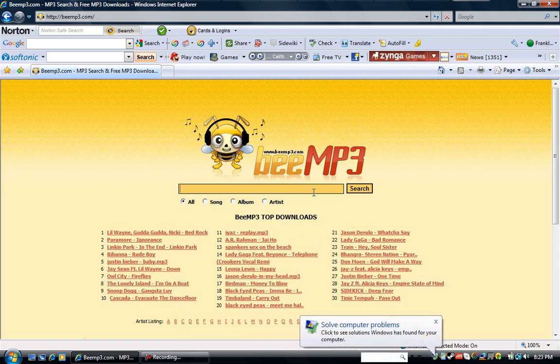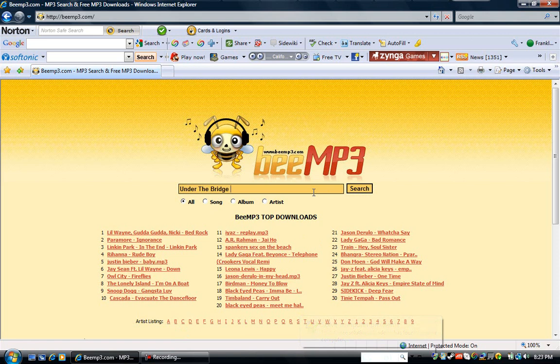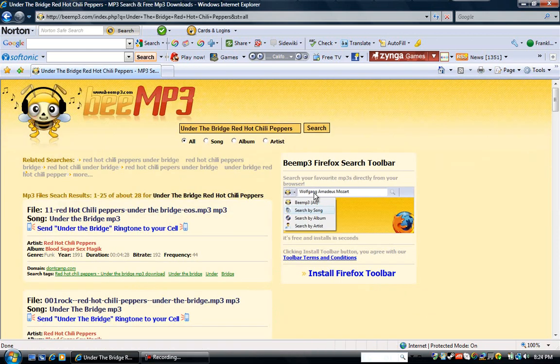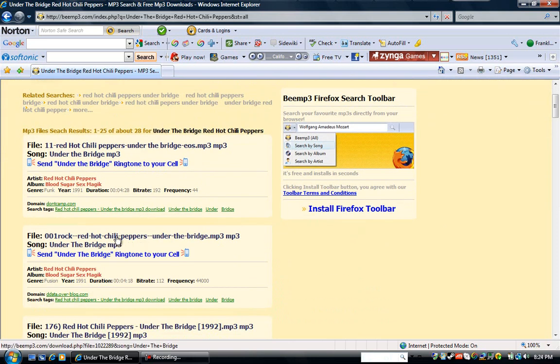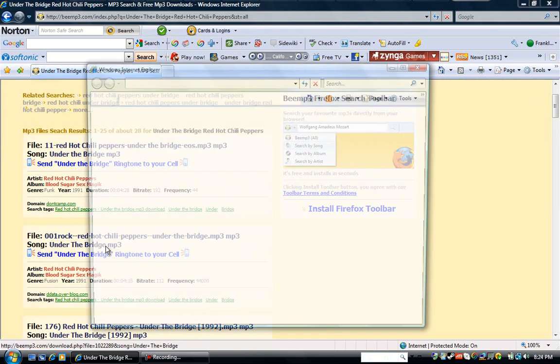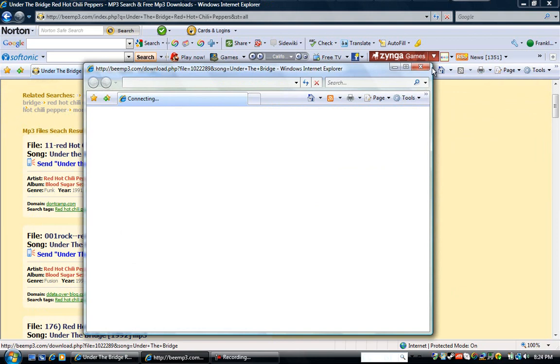So today I'm going to search up, let's just say, Under the Bridge, by Red Hot Chili Peppers. Now I think I found a file that's pretty good.